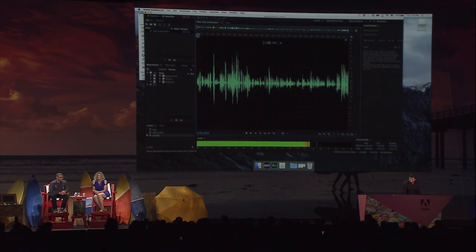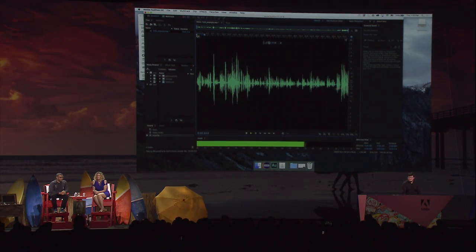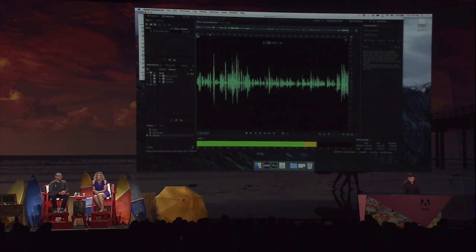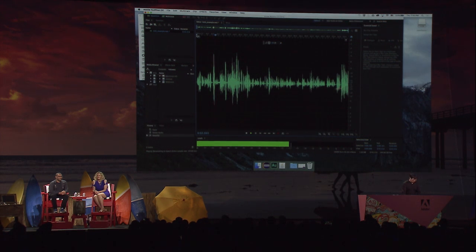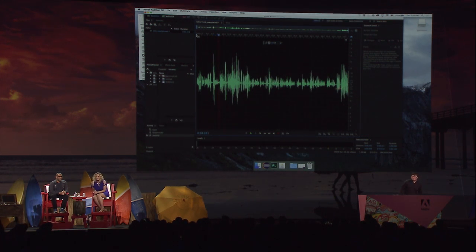I jumped out of the bed, and I kissed my dogs and my wife. In that order.